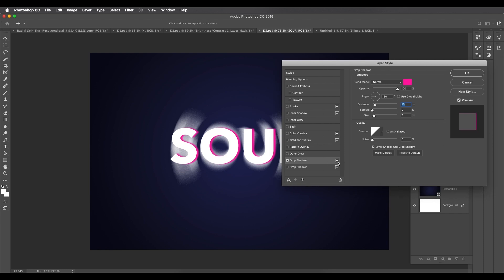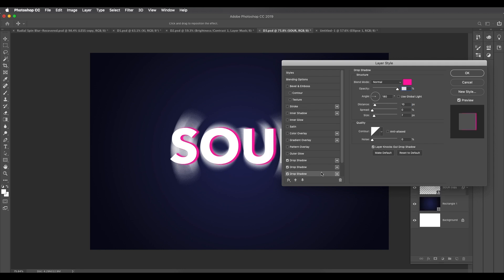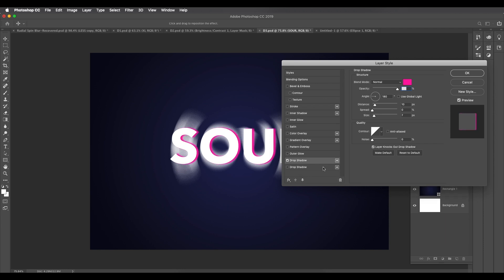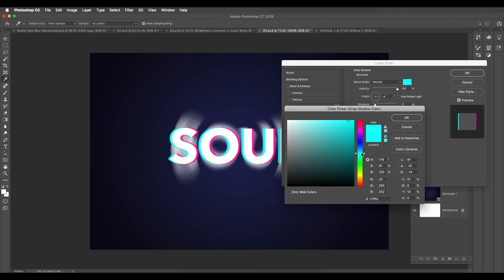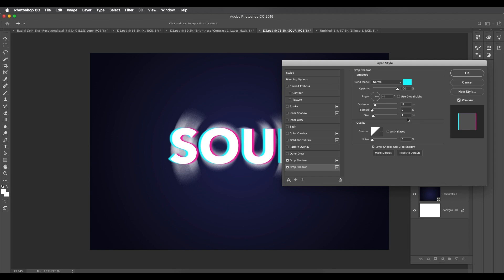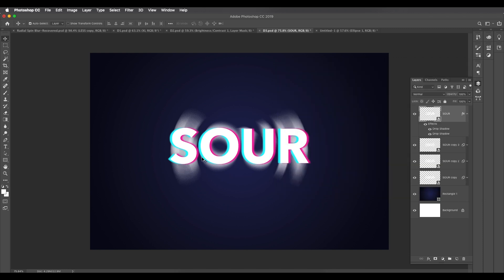Add a second drop shadow by clicking the plus icon in the layer style panel. Set the color to light blue — color code 17f7ff. For the magenta shadow the angle was around 180; for this blue shadow set the angle to around 0, pushing it to the left side. Set the distance to around 10-11 and size to 4-6. Click OK and you get a nice color effect on the text.